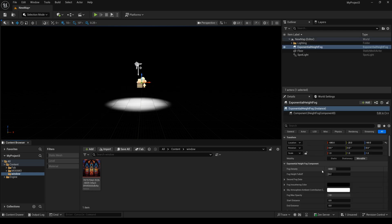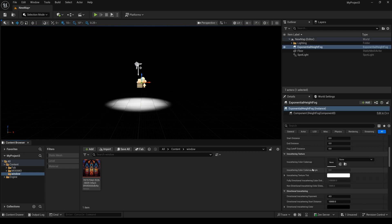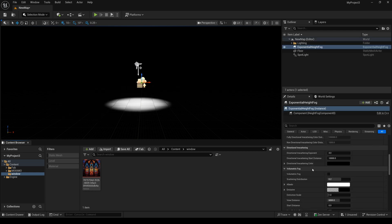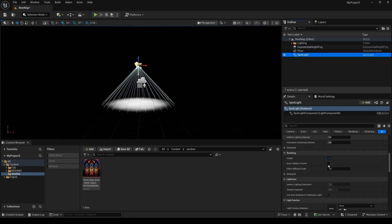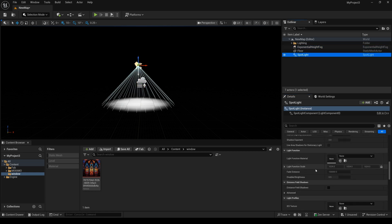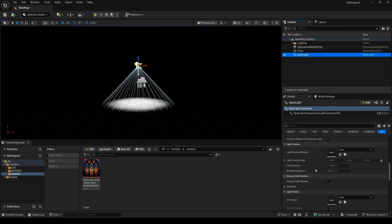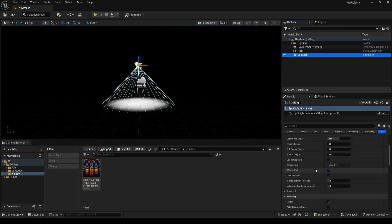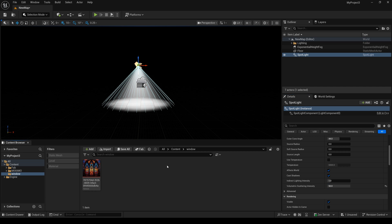Now I scroll down and find the volumetric fog and click it. Then I select the spotlight and find the volumetric scattering intensity and change this value.